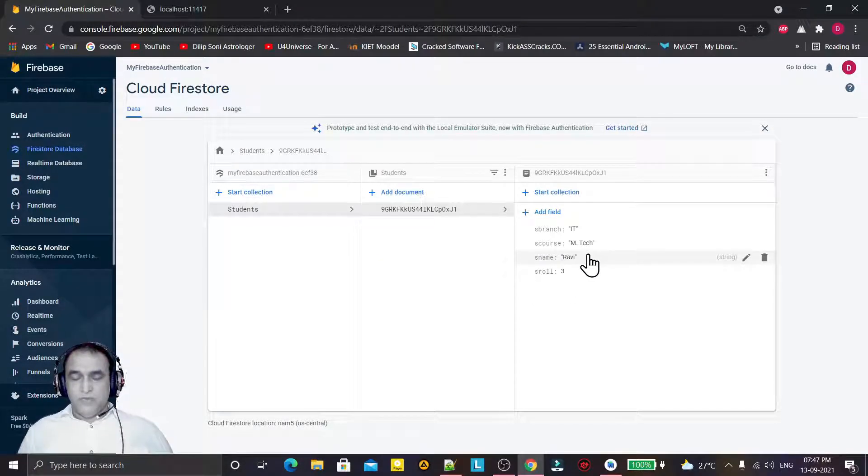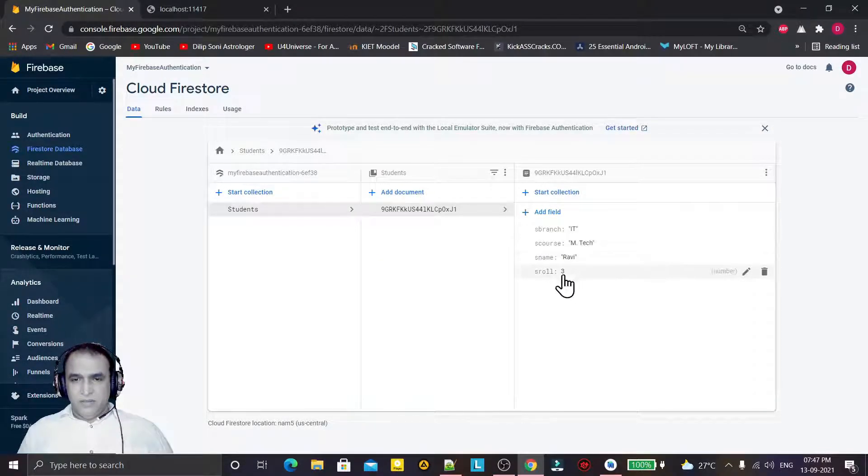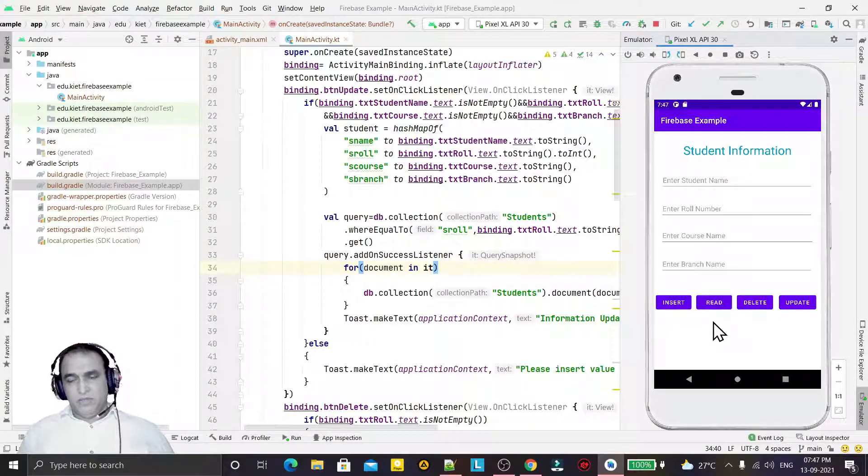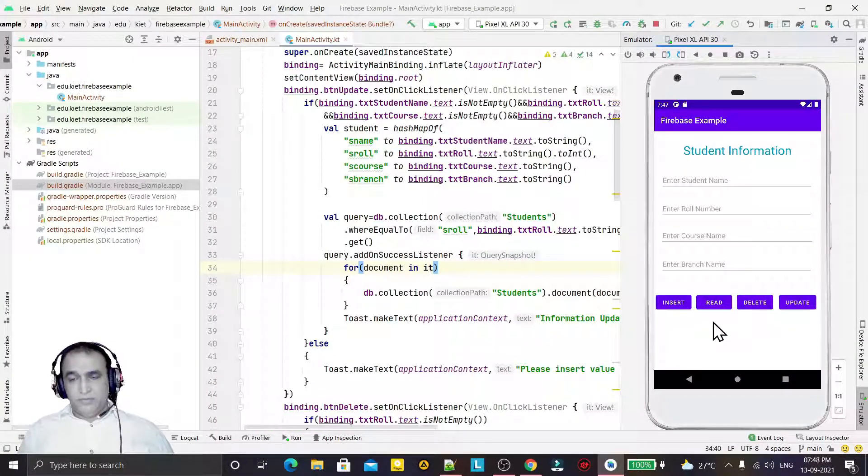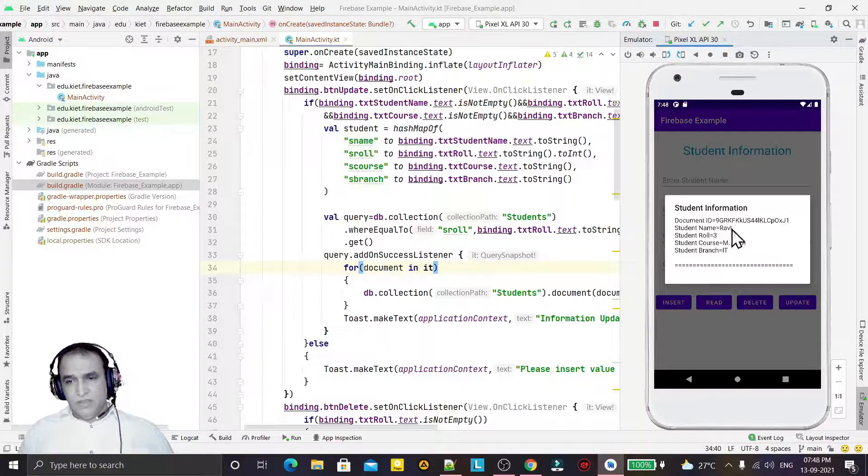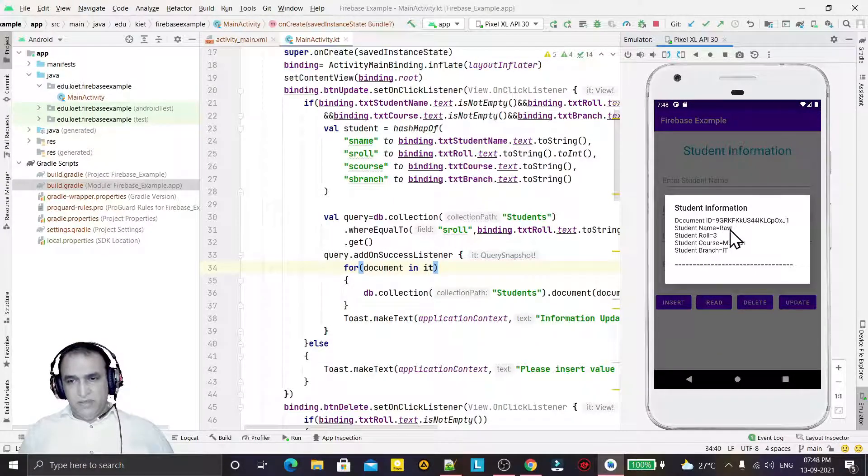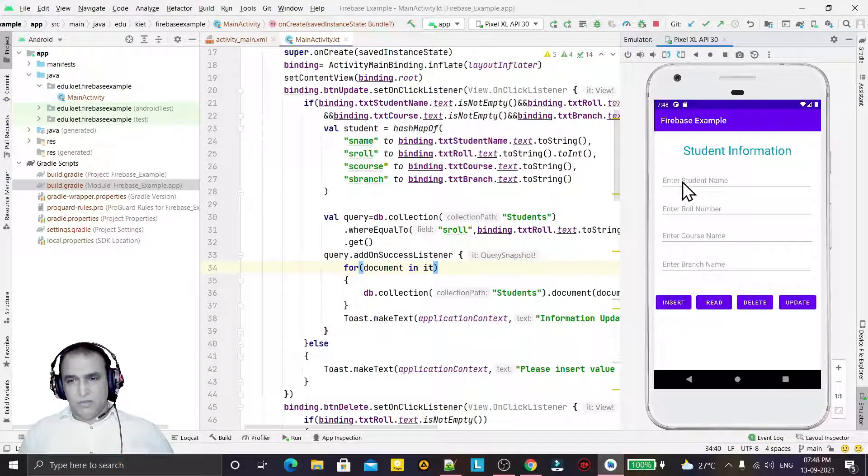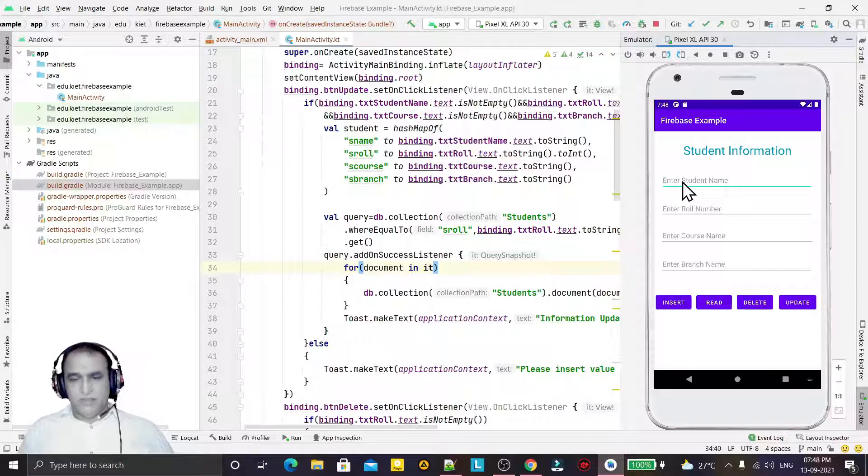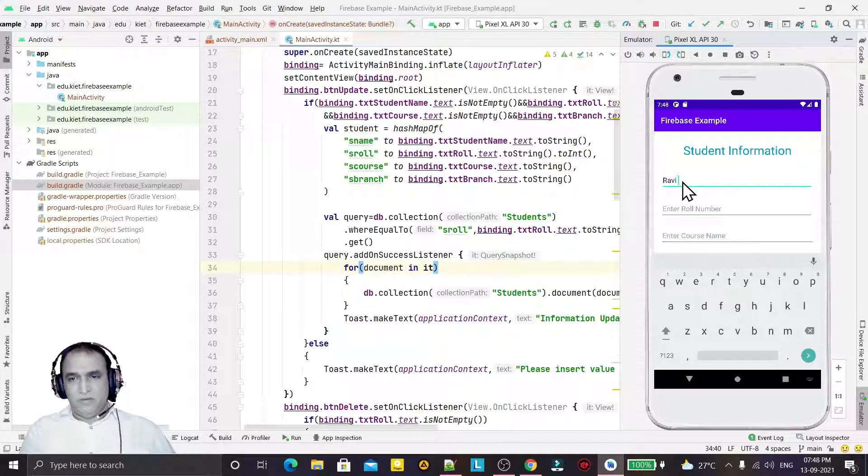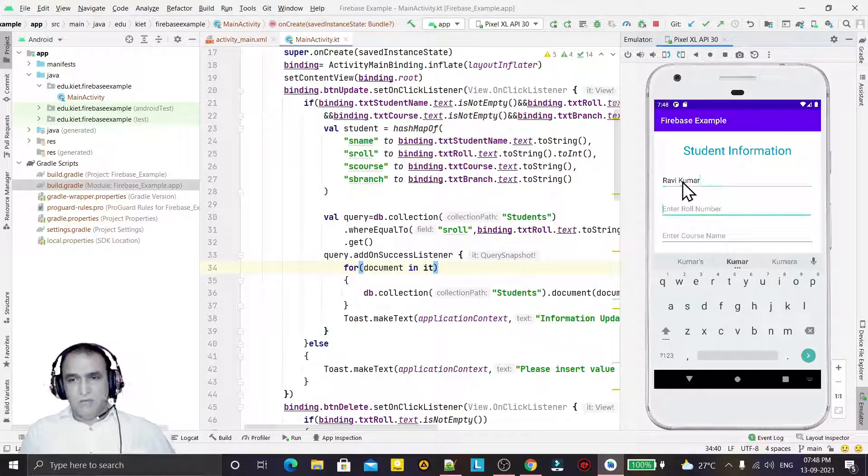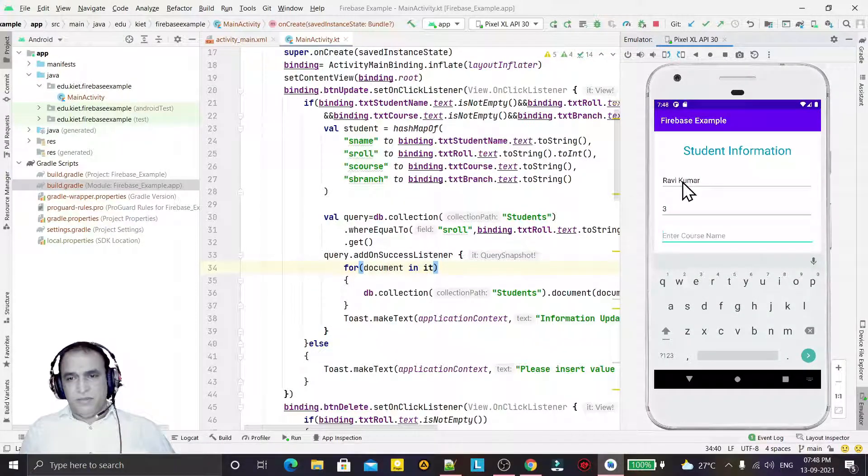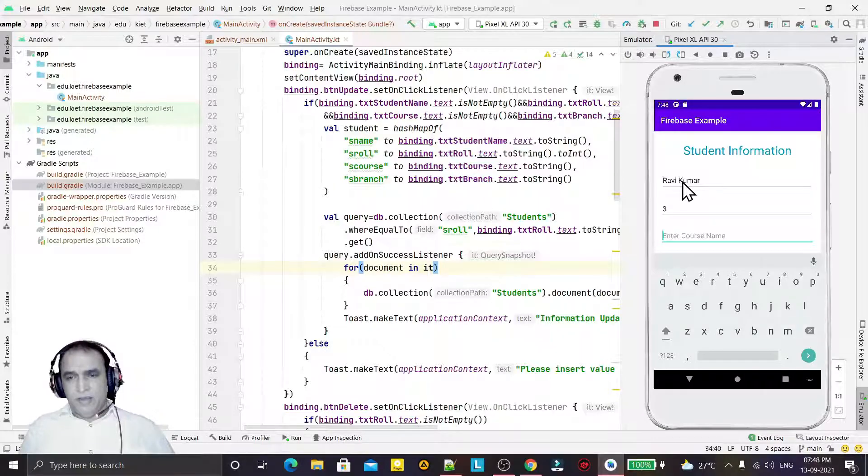We have Ravi, so we will change it to Ravi Kumar. In place of Ravi, you see when I click on this we have a record. Free and Ravi. In place of Ravi we will do Ravi Kumar, so I say Ravi Kumar of ID number 3.